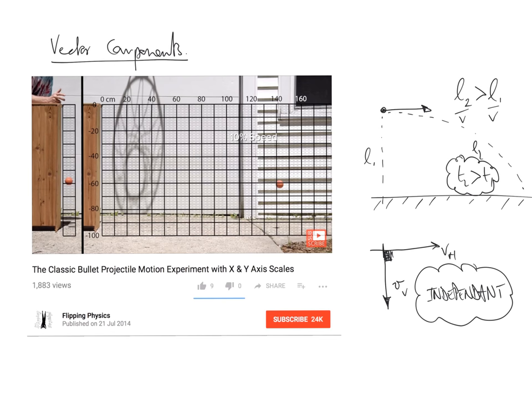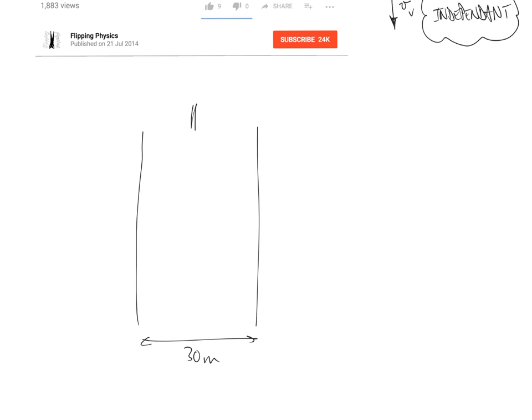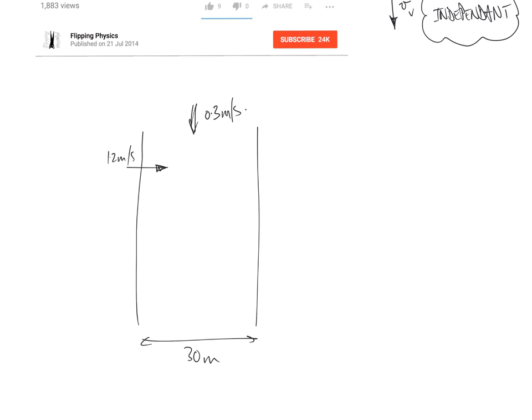Let's re-look at the river problem. We had the river, 30 meters apart; 0.3 meters per second for the river, and the person going at 1.2 meters per second across. How long does it take to cross the river, T1? That's the horizontal distance divided by the horizontal velocity: 30 divided by 1.2, which gives us 25 seconds.